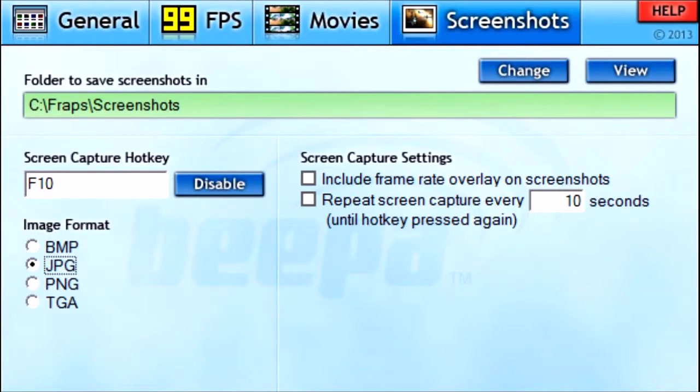The last tab is Screenshots. You can select which folder you want your screenshots saved in — just click Change or click View. Your Screen Capture Hotkey: I use F10 to capture a screenshot. I always have it formatted as a JPEG. There are some more screen capture settings but I always have them unchecked because I don't find them important. Screenshots are a great way to get easy thumbnails for your video — just get a screenshot of your game that summarizes your video.